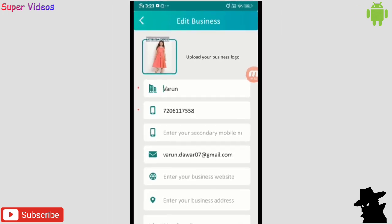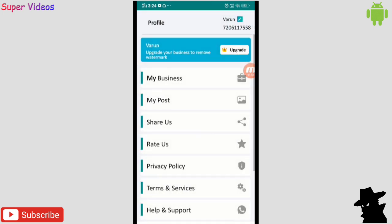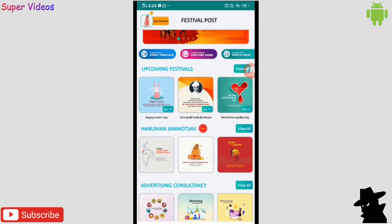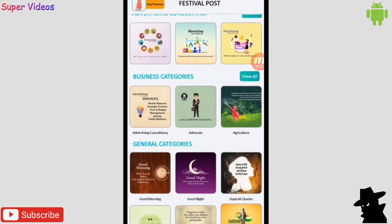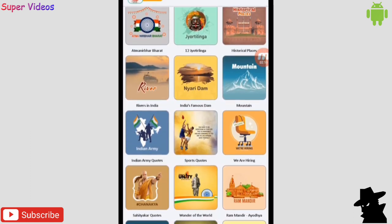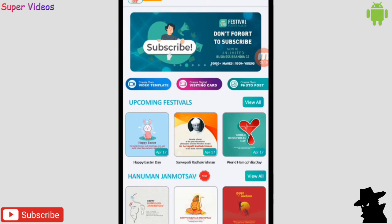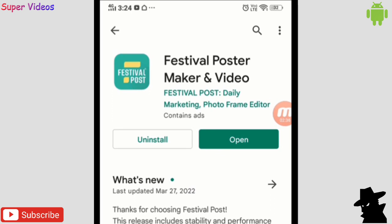Enter all your business details and your logo, and it will automatically add everything — including your logos — when you share on WhatsApp, Facebook, or anywhere. It looks really professional. You don't require any editing software; just come to this application and you can do it. The app name is Festival Poster Maker and Videos — the link is in the description.